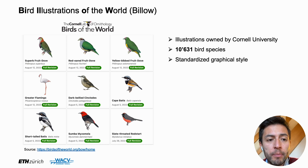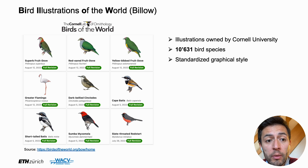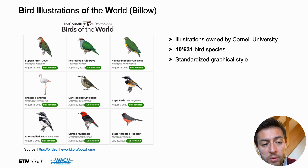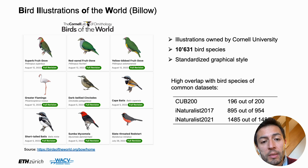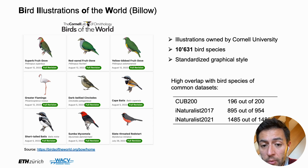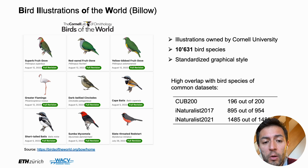One of the largest bird collections in the world is the bird illustration dataset organized and owned by the Cornell Lab of Ornithology. It contains more than 10,000 bird species, and they are very nicely organized in a standardized graphical style. The nice thing is that these species overlap very well with common computer vision datasets. With CUB200, you have 196 out of 200. With iNaturalist 2017 and 2021, you have almost all of them, with only a couple of species missing.